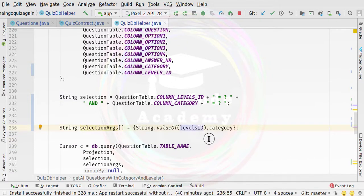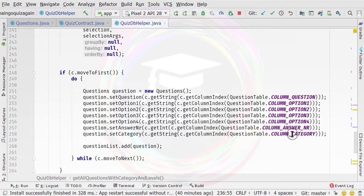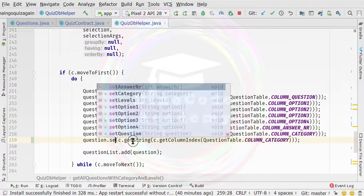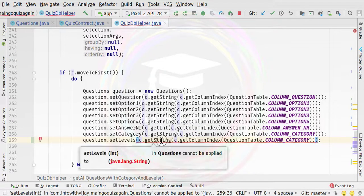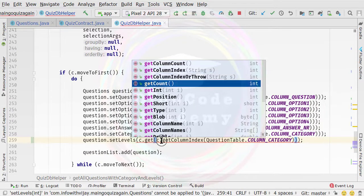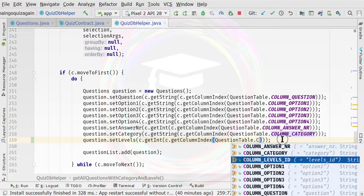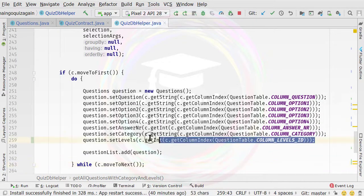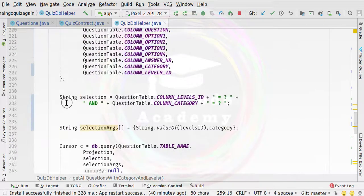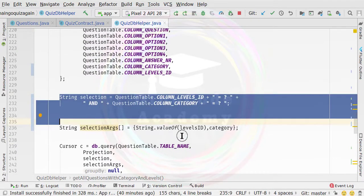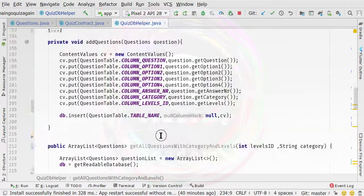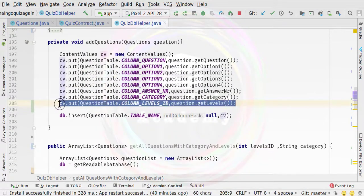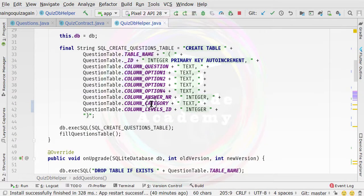The rest of the things will remain the same. But we need to make one more change — we need to fetch data related to the levels too. So we duplicate this line of code and instead of setCategory, we call setLevels. Since this is of type integer, we need to call getInt and specify the corresponding column, which is column levels ID.